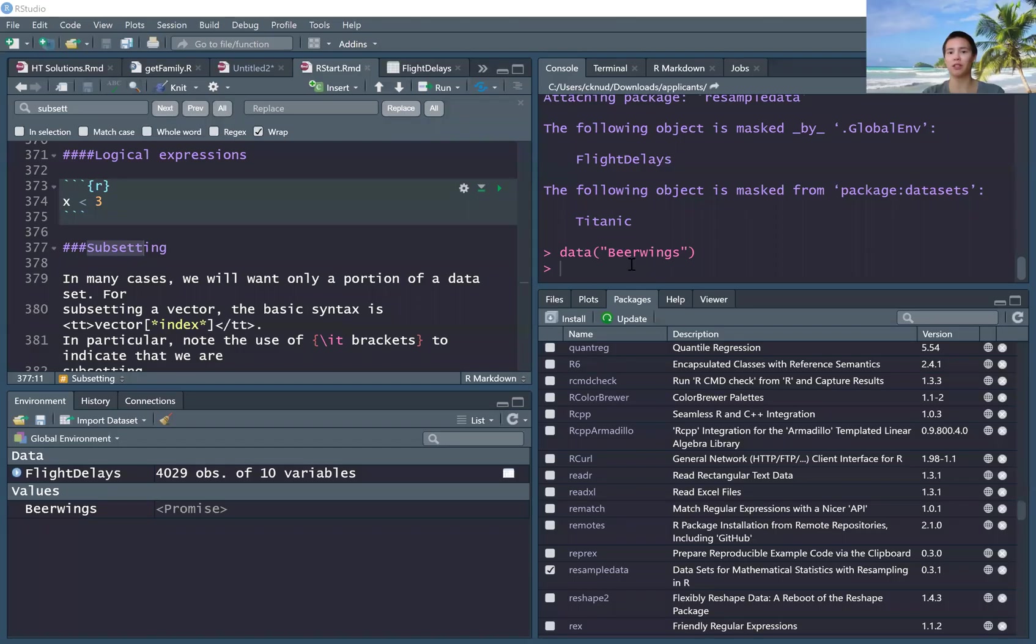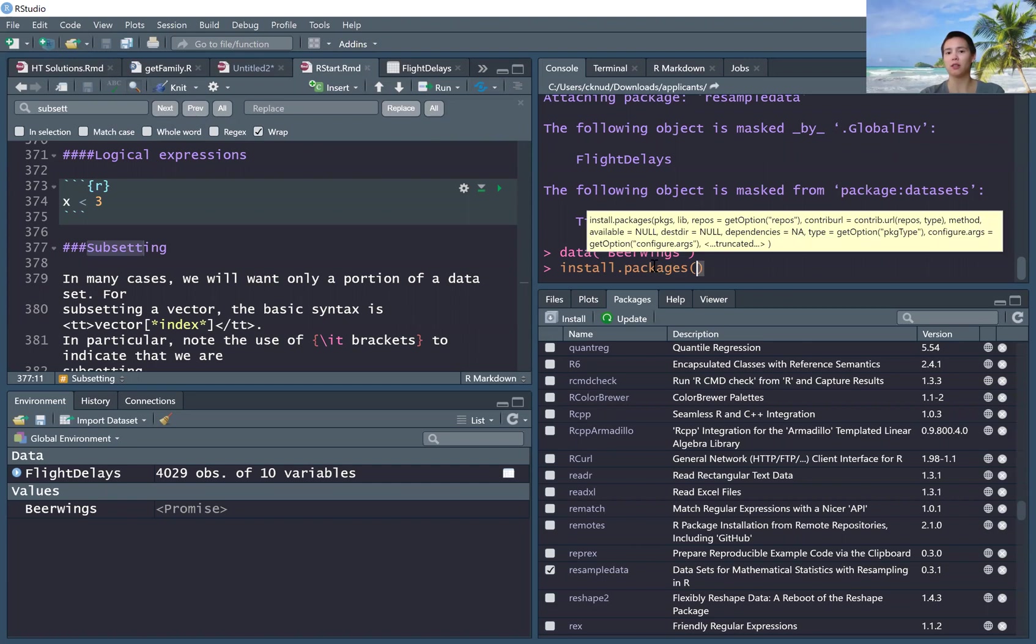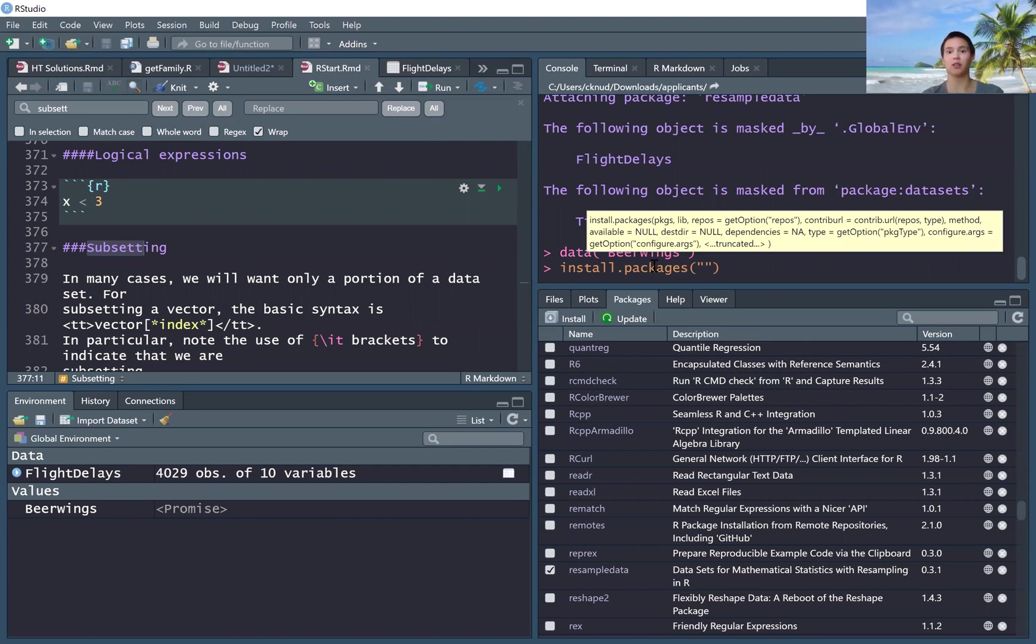All right, so there's a few different ways to do it. If you're a command line kind of person, you can type install.packages and then parentheses, quotes, and whatever package you want to install. Let's say you want to install the stablegr package.